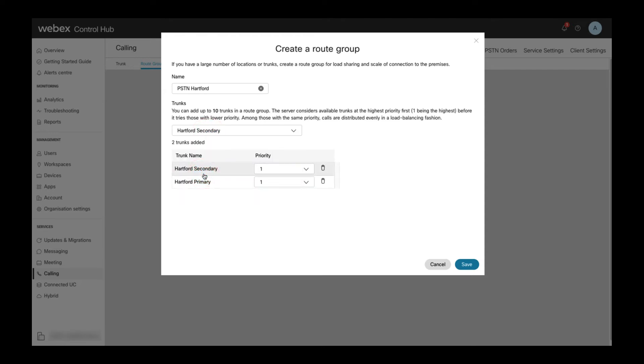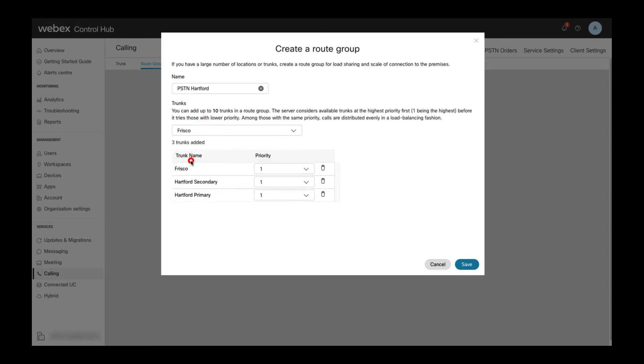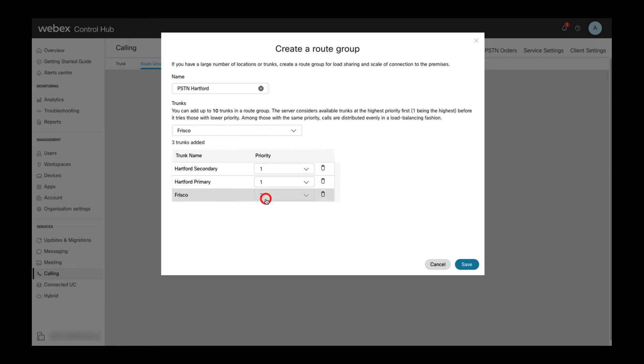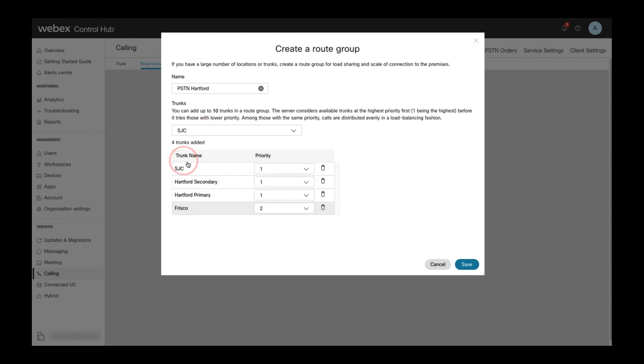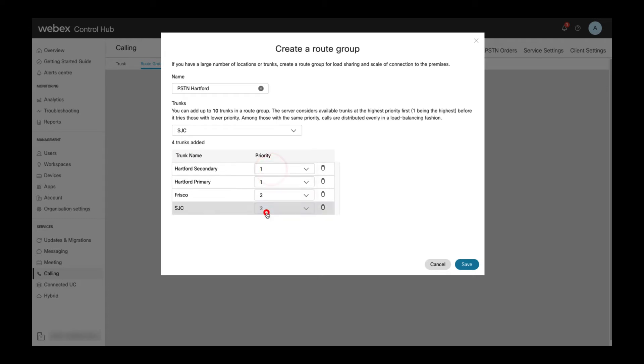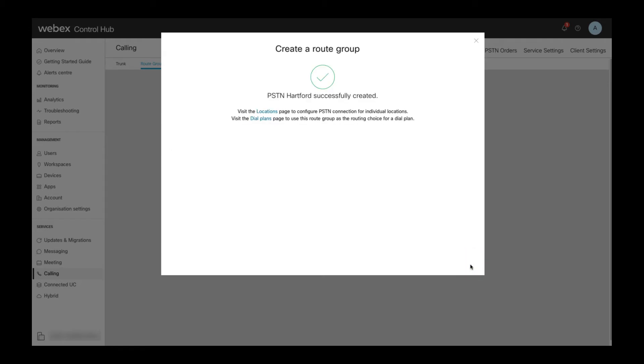And then at lower priorities I also add the Frisco and SJC trunk. As you can see the trunks within the route group are displayed in order from highest to lowest priority. I then click save to finish route group creation.